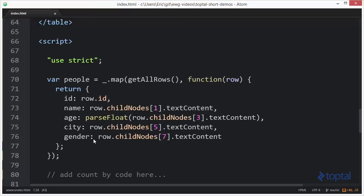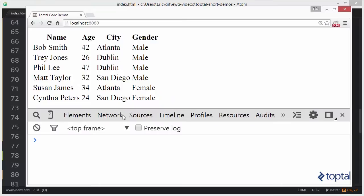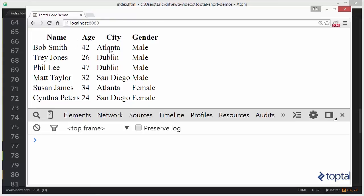So what we're going to do here is we're going to use count by to analyze some information that we're going to extract from a table. So if we go to our web browser we're going to see that we have a table of data. I've got six names and a bunch of ages and I've got some city information and gender information. So what I want to do is I want to use count by to count the number of people per city. Now if we look at this we actually have two people in Atlanta,